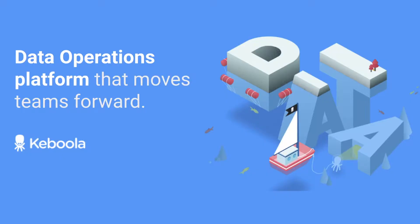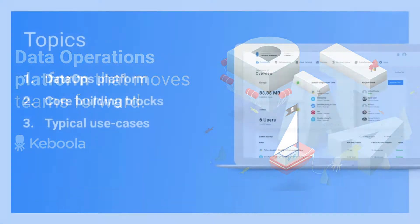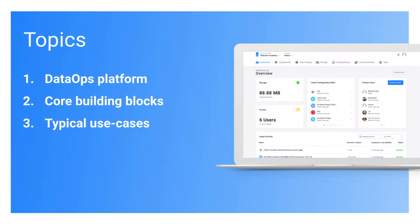Hi, welcome to Keboola introduction session. In this session we will look into what Keboola is all about. We will talk about data operations platform, the core building blocks of any data operations platform and Keboola specifically, and we will look into the typical use cases that Keboola can help you with.